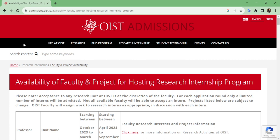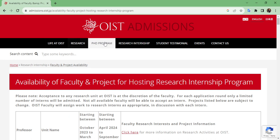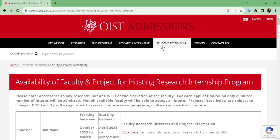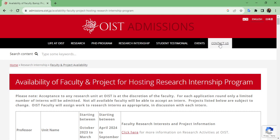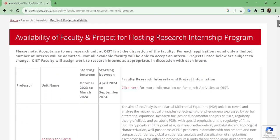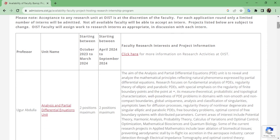The page opens and you can see a lot of information here. The first section covers life at OIST, then research PhD program, research internship, student testimonials, events, and contact. We are only concerned with the section about availability of faculty and projects for hosting the research internship program.